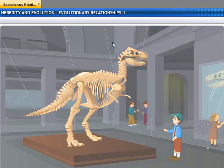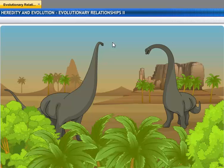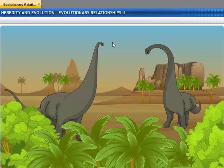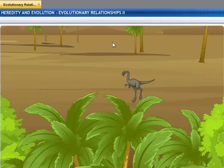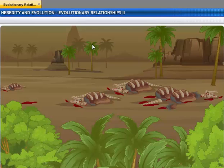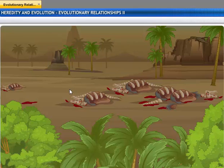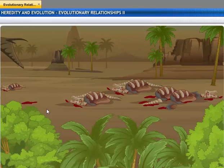Millions of years ago, on Earth, lived huge, gigantic animals called dinosaurs. In the process of evolution, all these huge, gigantic animals became extinct.